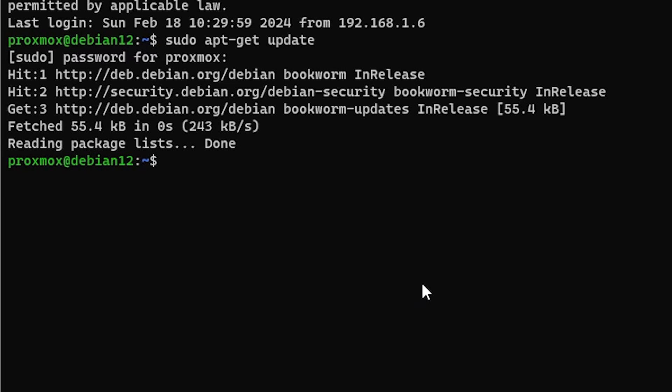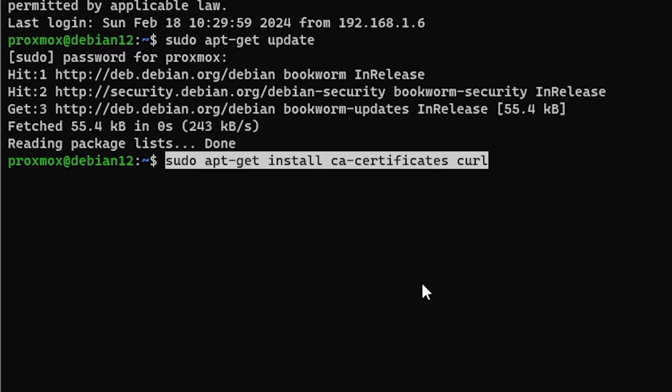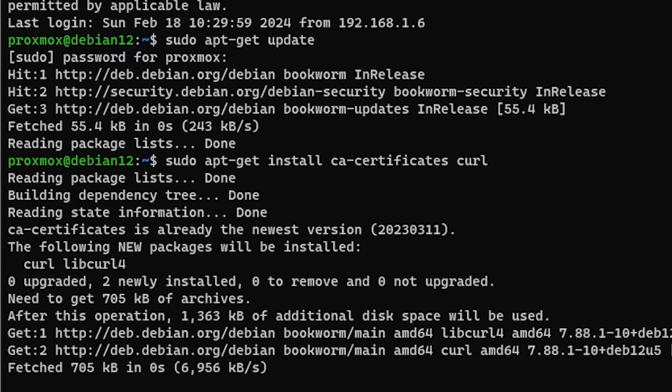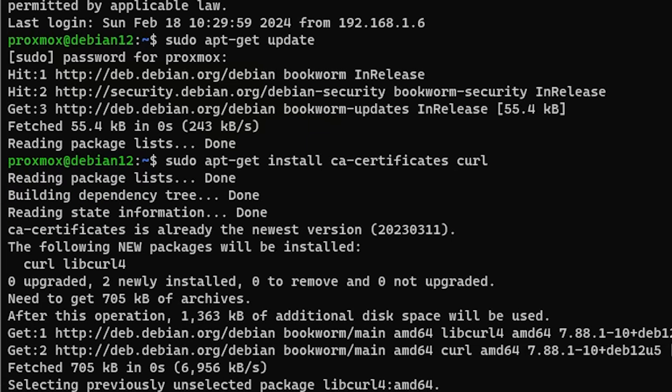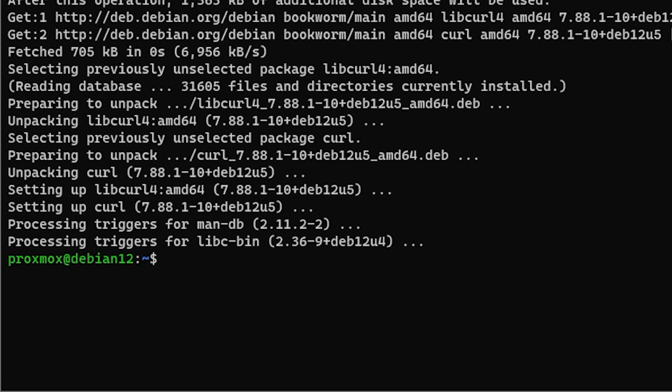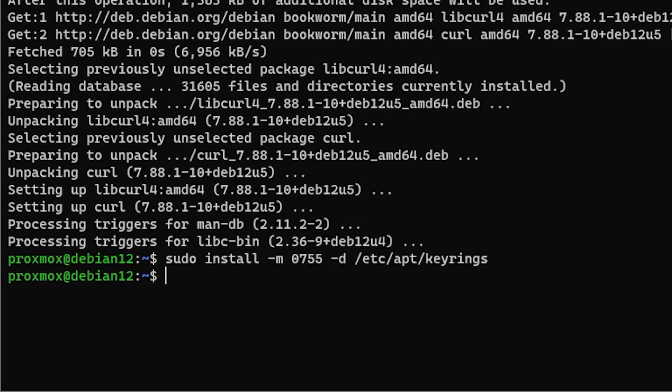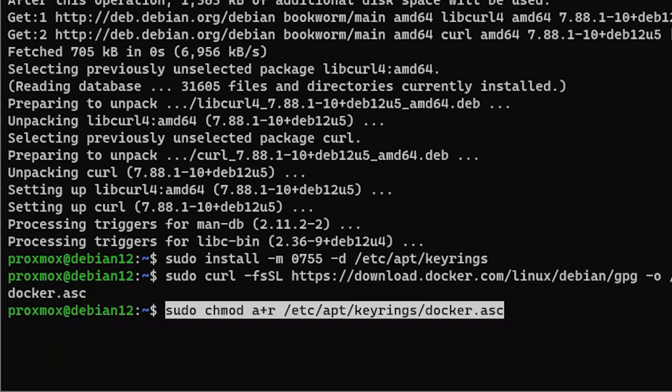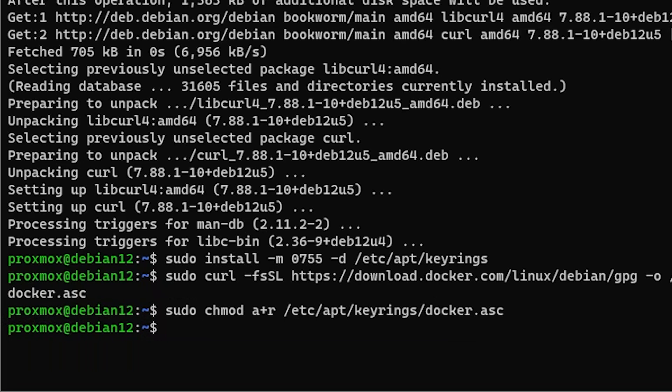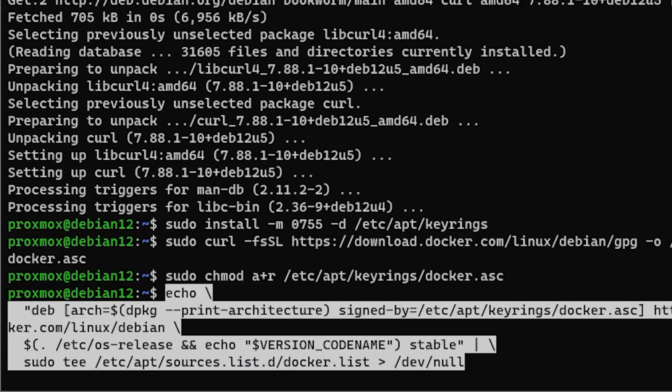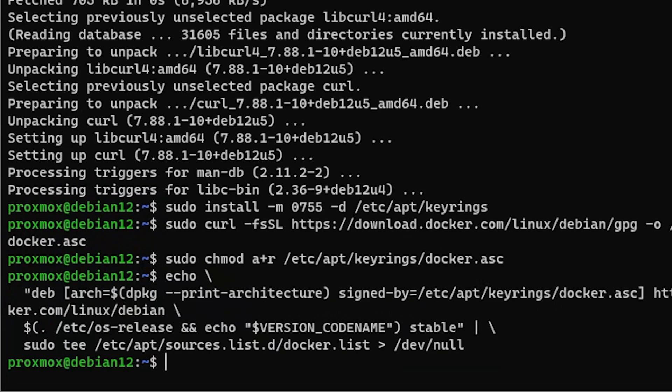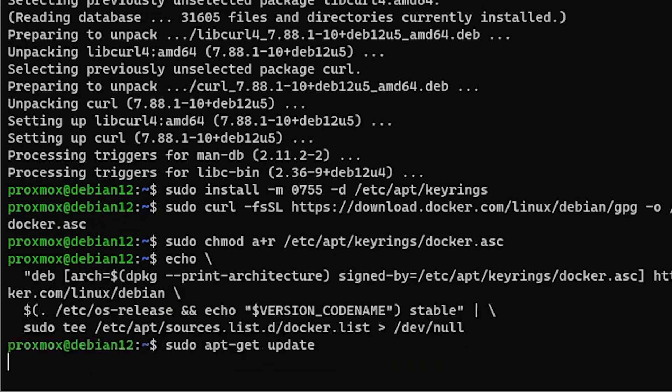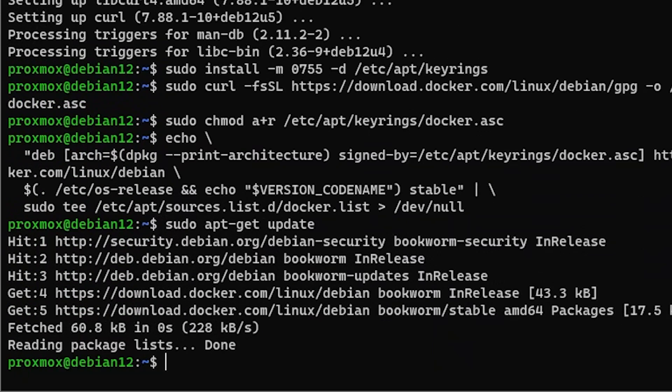Next, it wants us to install the CA certificates and curl packages. It wants us to make sure we have the etc apt key ratings directory, where we're going to download the Docker key file. Then we're going to make sure that key file is world readable. Now we'll go ahead and add the Docker repository to apt. And we'll do a final apt-get update to get things from our new repository.